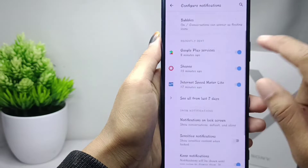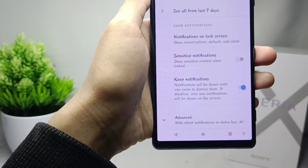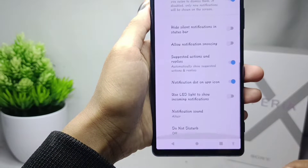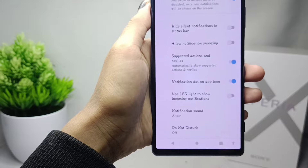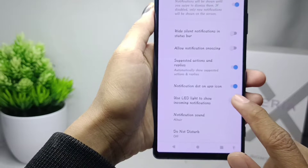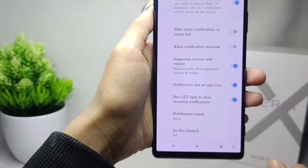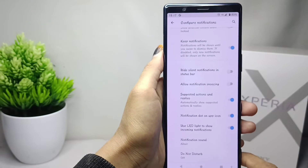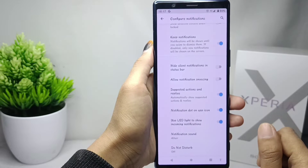Scroll down and then click Advanced and scroll again. You can activate the LED light to show incoming notifications option here. The LED light will appear when your device receives notifications.